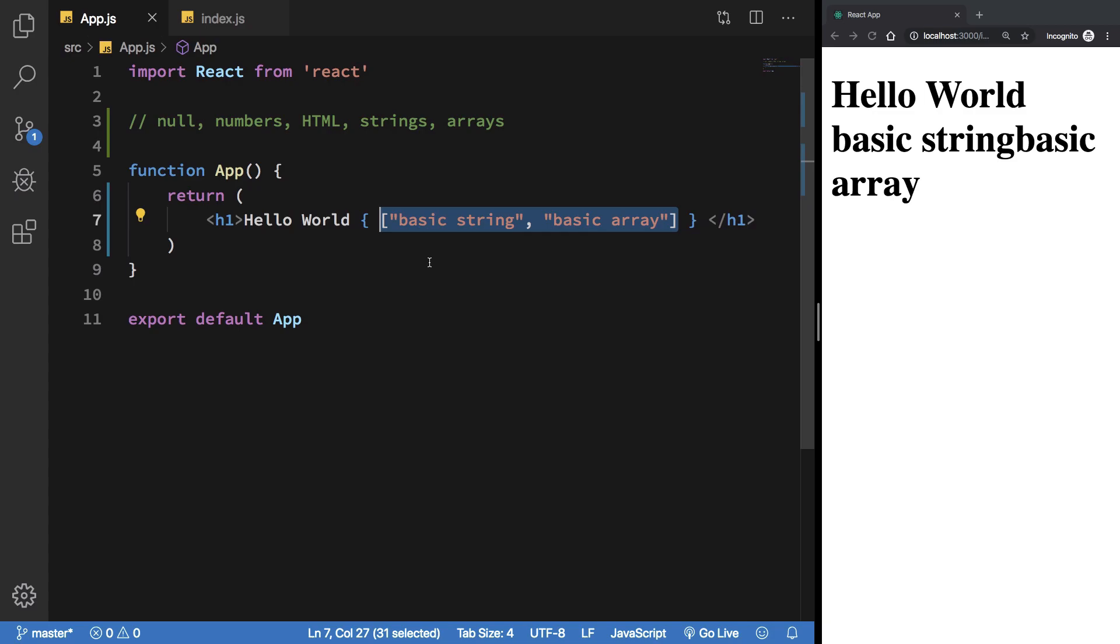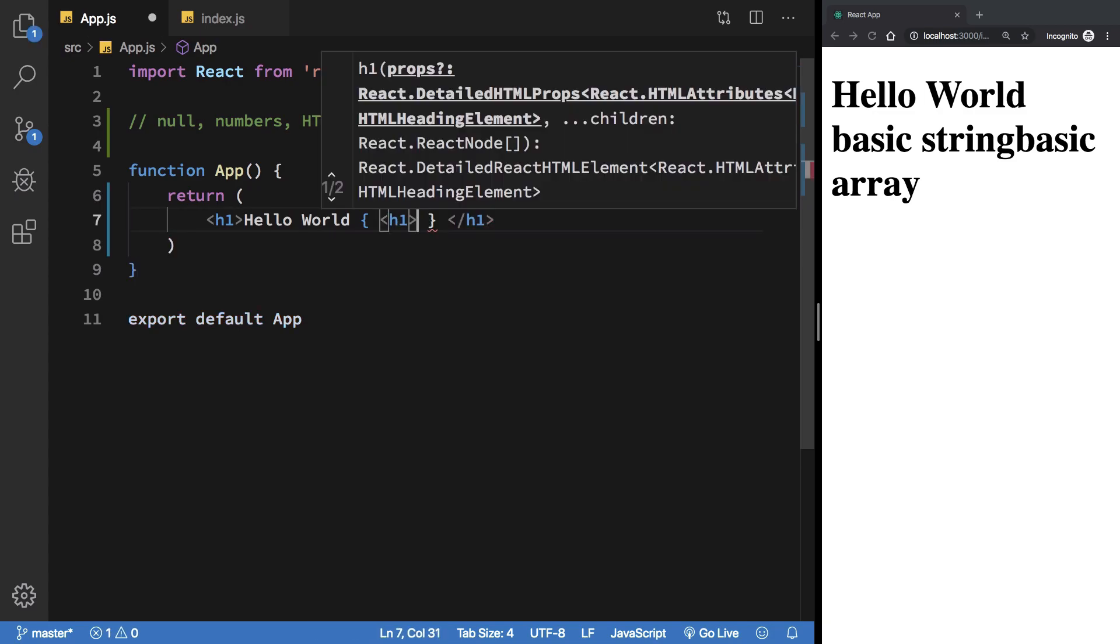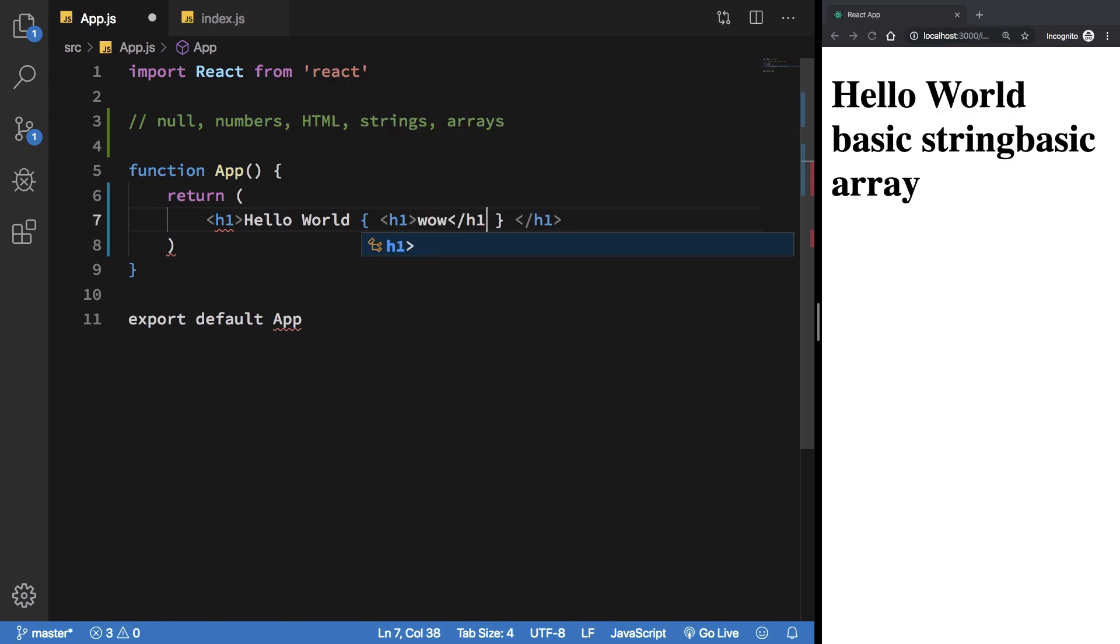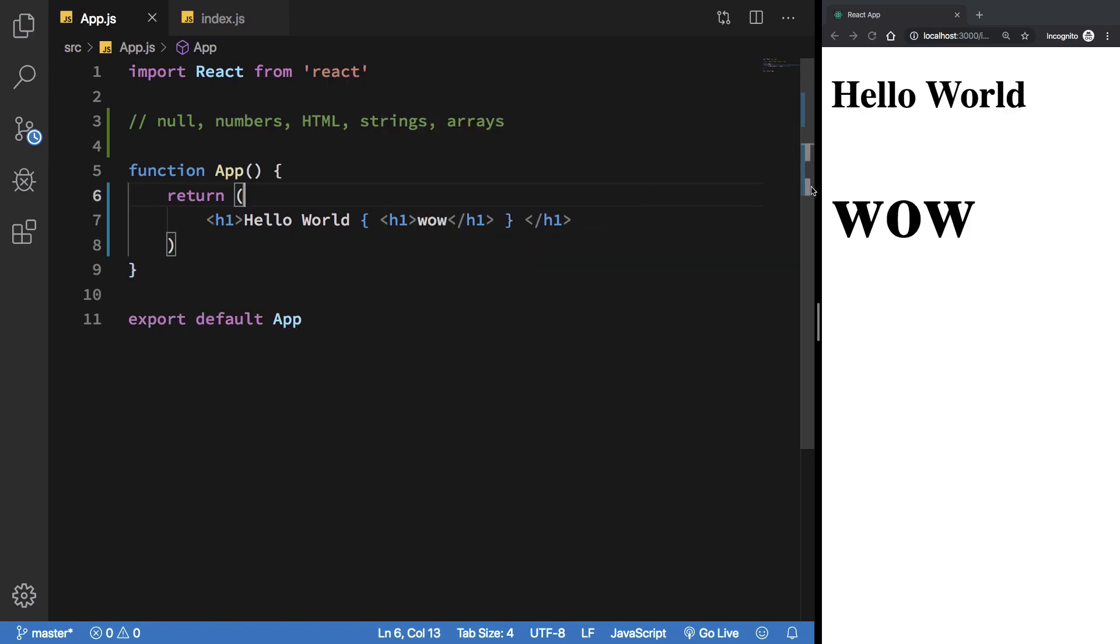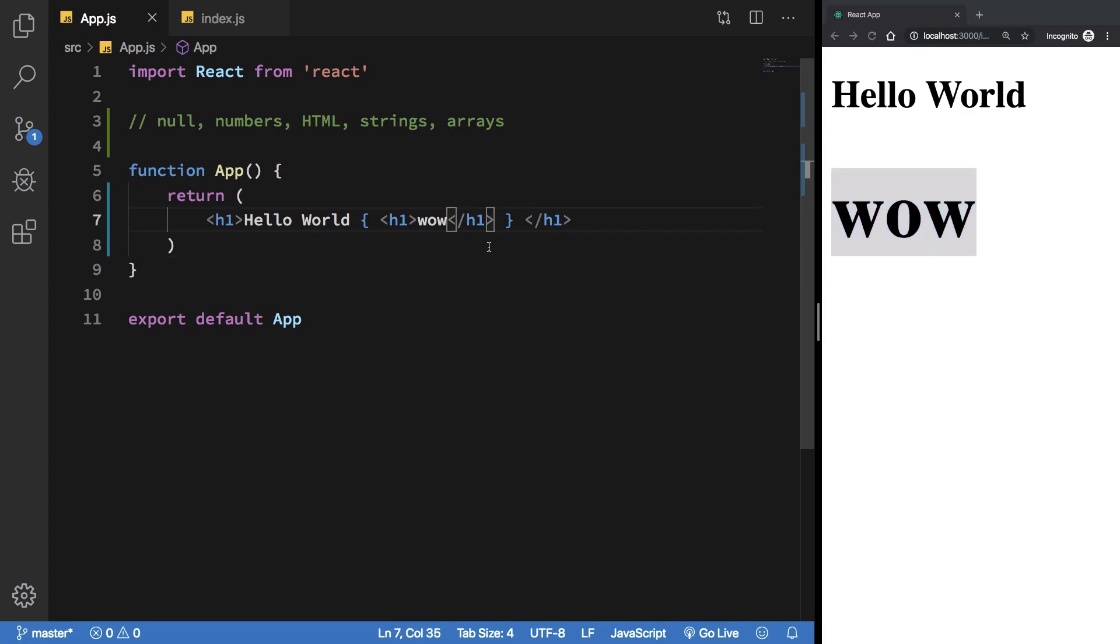So if you have a basic string or basic array, it would work as well. Arrays work as well. The other thing is you can pretty much just go ahead and write normal JSX as well. It should just evaluate just fine, you can see it evaluates fine.